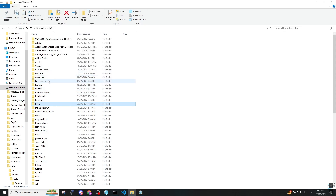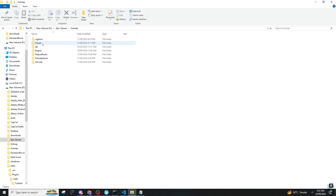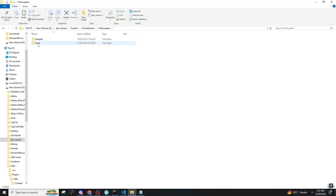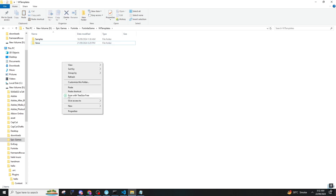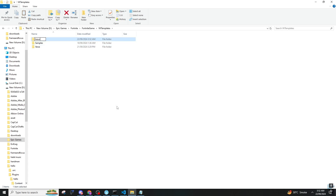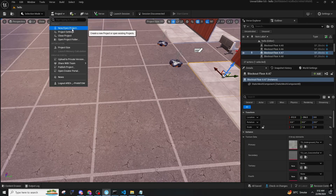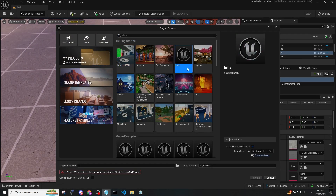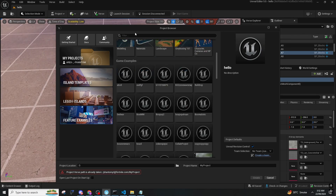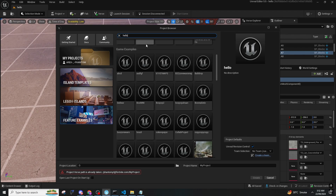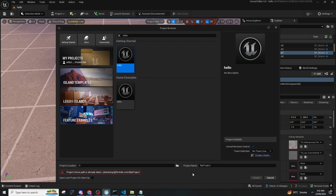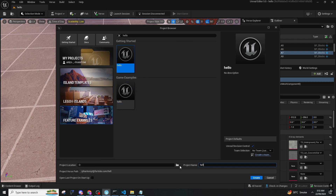After doing that, go out, right-click on it and copy. Then you need to find Epic Games where the game is downloaded. Press on Epic Games, press on Fortnite, press on Fortnite Games. You need to search for VK Templates — if you don't have a VK Template folder, you can make a new folder for it. After that, you need to make a folder for Verse or a folder for Basic. I have it as both 'basic' and 'verse' here, and I have added it in both. Now you need to press on Project, and then as you can see, we see 'hello' in the feature examples.